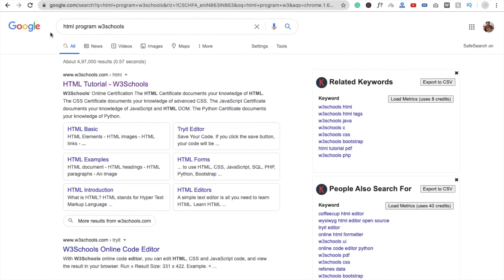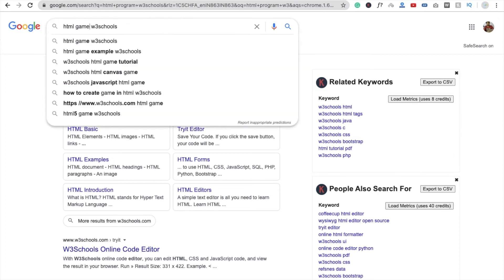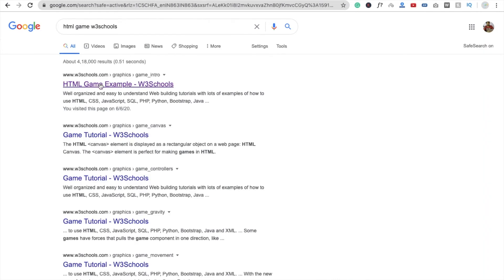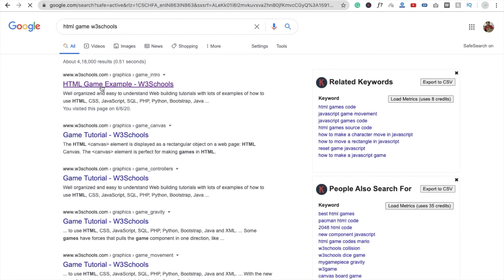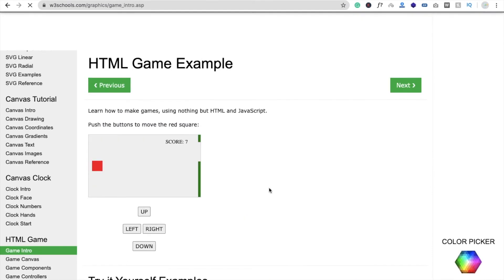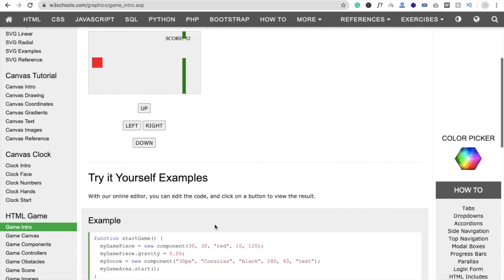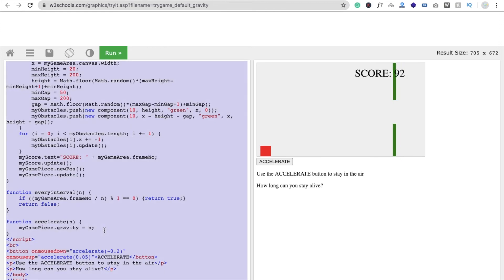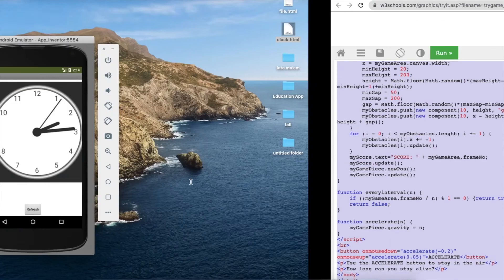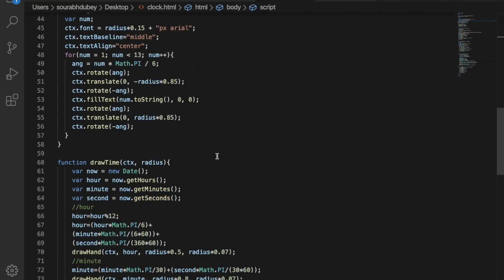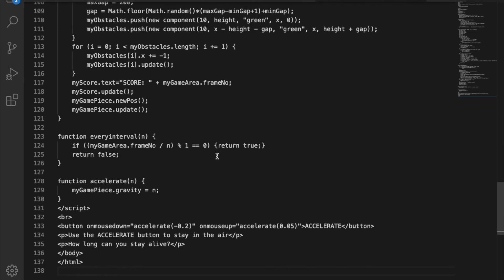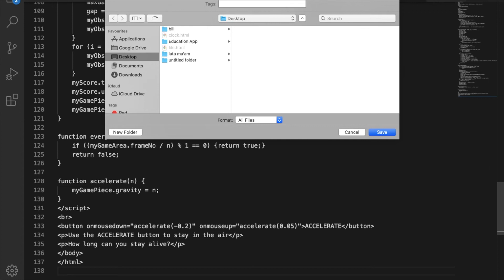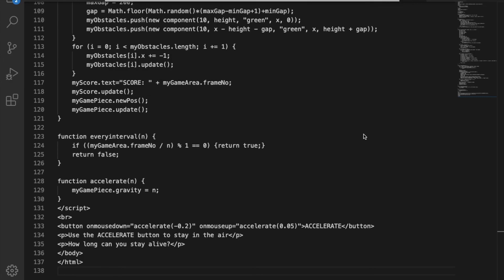Search for an HTML game tutorial and you will see HTML game examples. Click on one and you'll see they have a full code for a game using HTML. Click on 'Try It Yourself' and you'll see the entire code. Just copy this code, create a new file, paste it with Ctrl+V, and save it as 'game1.html'. Make sure you save it with the .html extension.